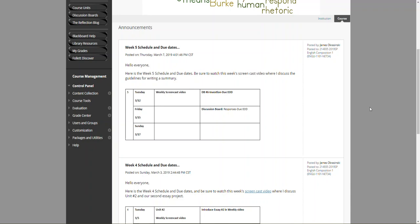Hello everyone, once again it's Jim Okrasinski with your weekly screencast video. Taking a look at the announcements page and this week's schedule, it's kind of a light week. We have discussion board number six, our invention activity. The initial post is due Tuesday the 12th, and the two responses are due by Friday the 15th. You might want to use this week's lighter schedule to catch up on some work.